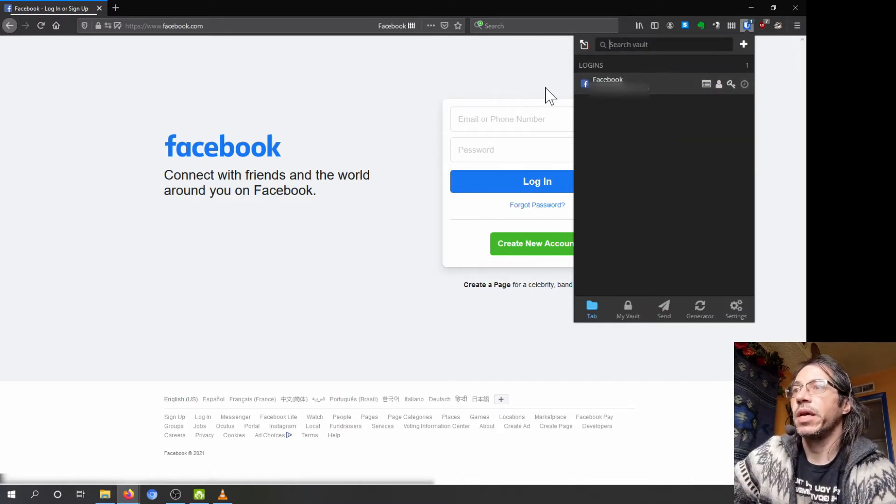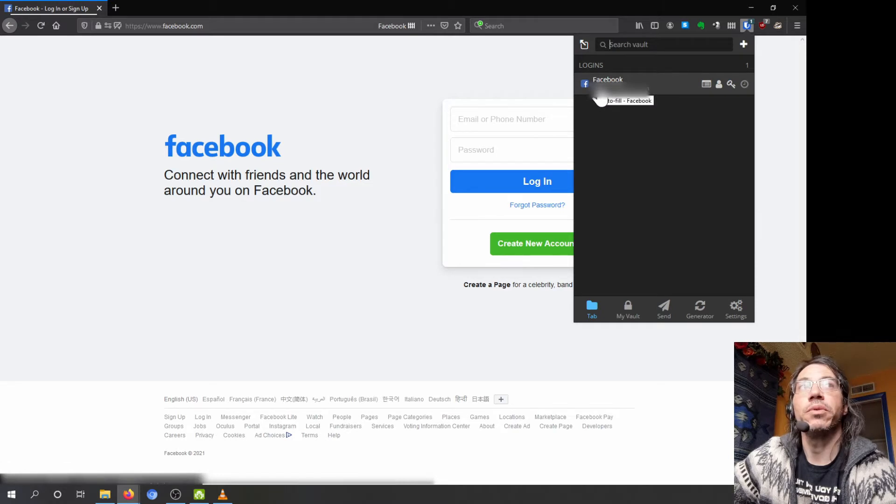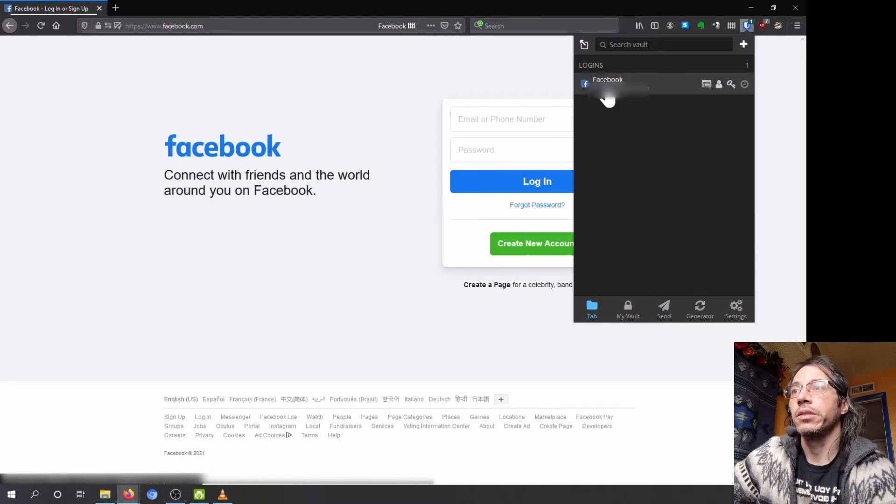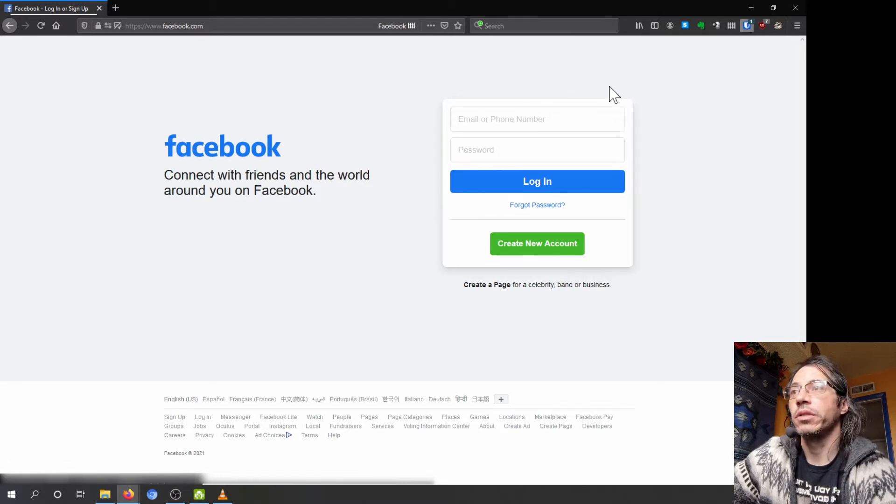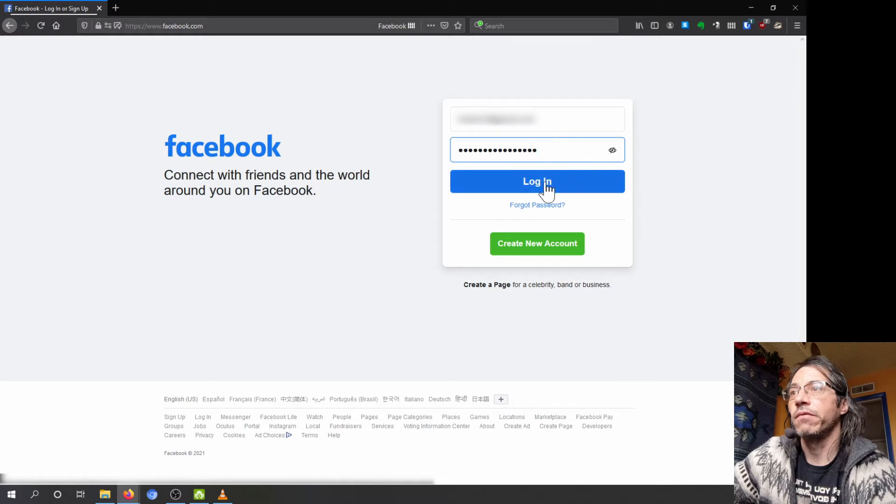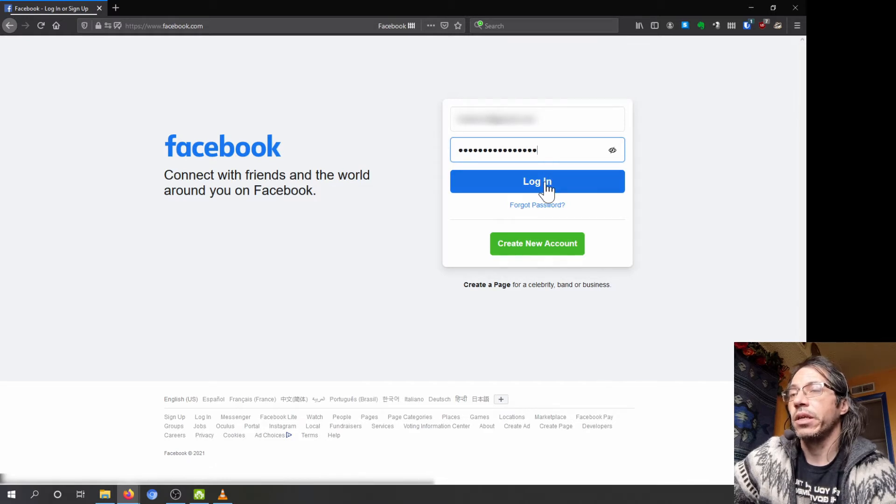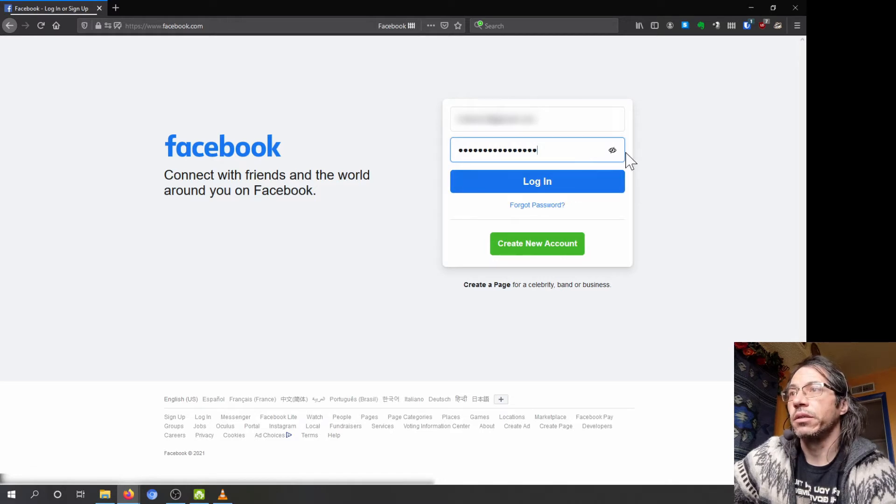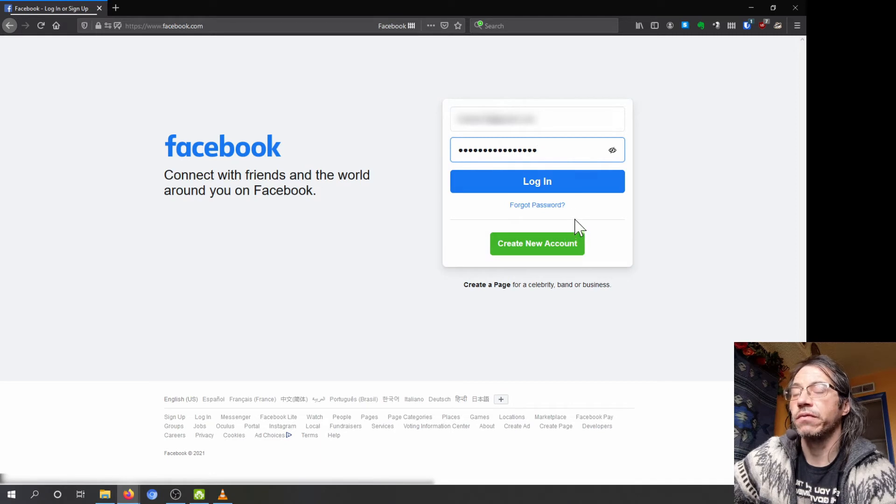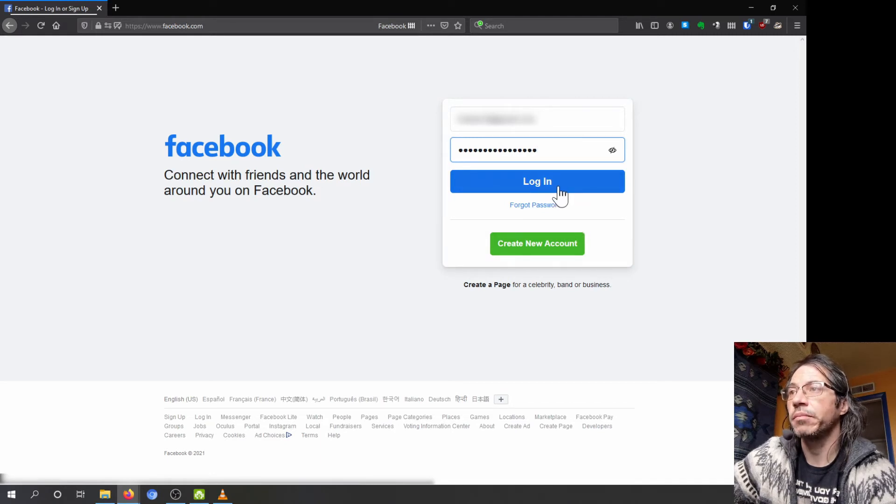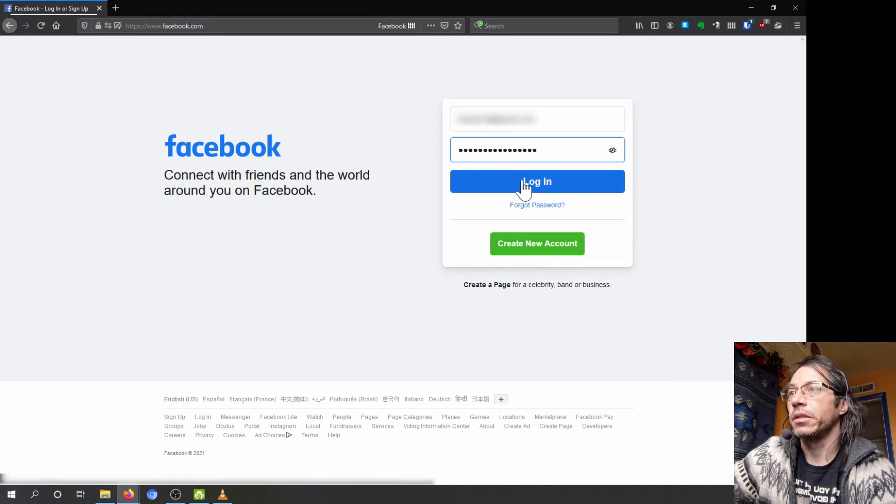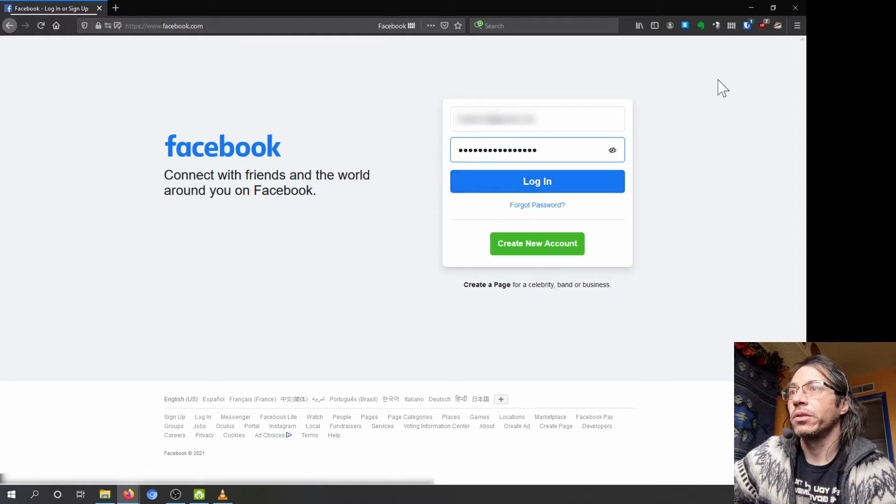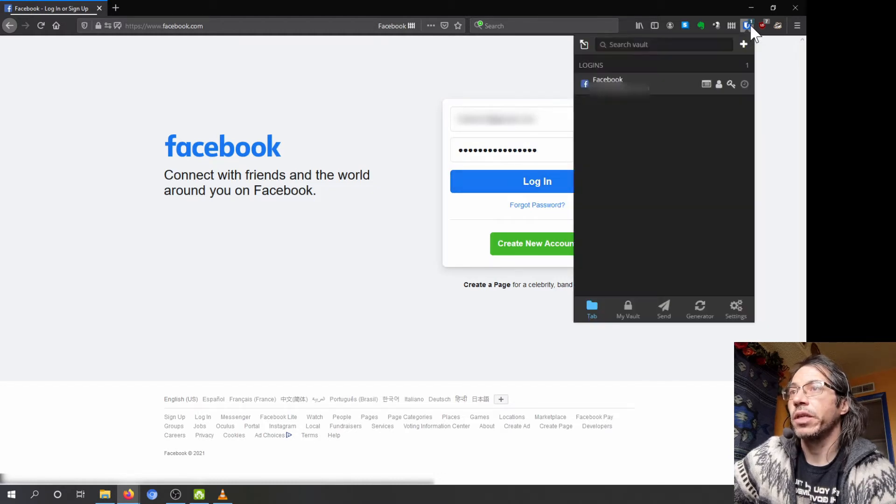Since we're on the Facebook page, it's going to pop up with the Facebook login. All I have to do is click on there and it fills it in for me on my web browser. When I click login, it'll log me into Facebook. I'm not going to go ahead and do that because I don't want all of my Facebook information shown on this video.